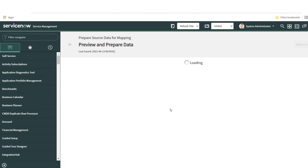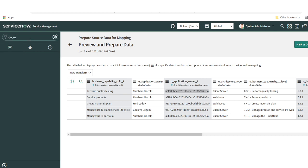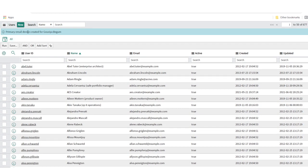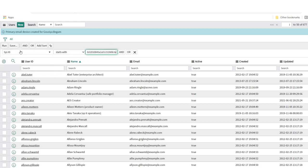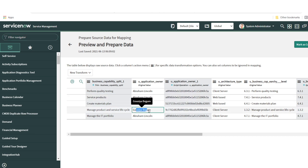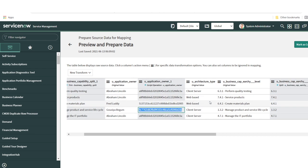If done correctly, the system gives you the sys_id. You can see the application owners with their sys_ids — Abraham Lincoln is already available. I can confirm by checking the user table. One user record was created with the name 'Gaussia' since that user was not available, so the system inserted a new record and provided the sys_id. The system automatically gets the right sys_ids in the background.